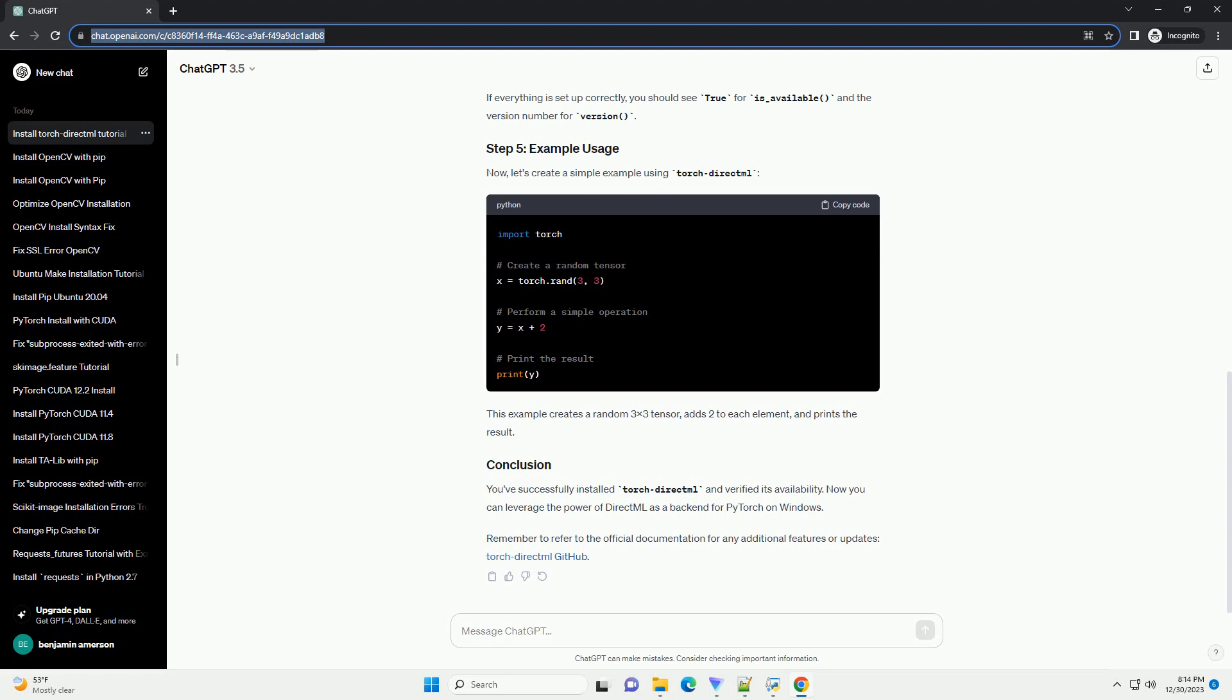Create a simple script or use an interactive Python shell. If everything is set up correctly, you should see true for is_available, and the version number for version.